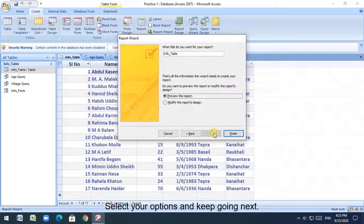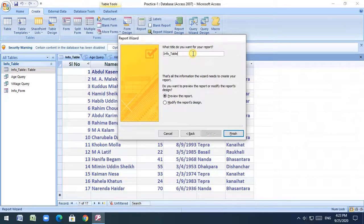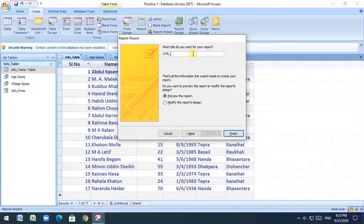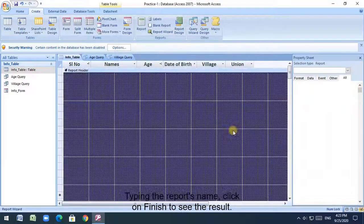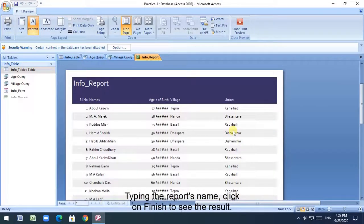Select your options and keep going next. Type the report's name, click on finish to see the result.